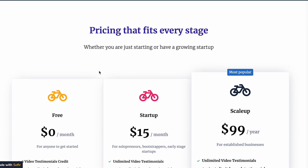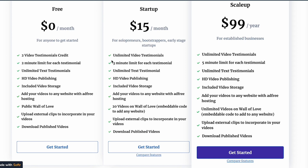The features I'm looking to offer include unlimited video testimonials — three minutes at the smaller plan, five minutes at a higher plan — unlimited text testimonials, high-definition video publishing, video storage, and the ability to embed videos in any website without ads. You can create a wall of love, embed it into any website, manually upload your own videos, and download published videos.